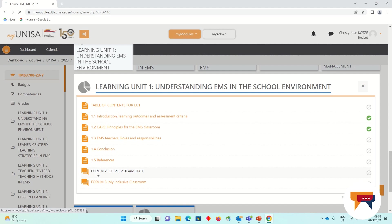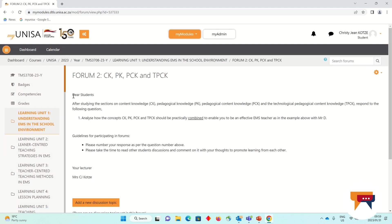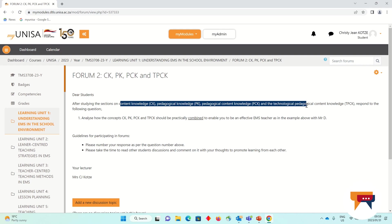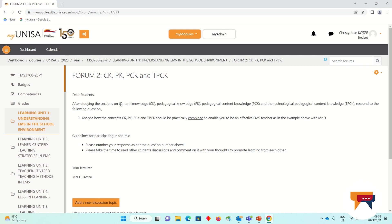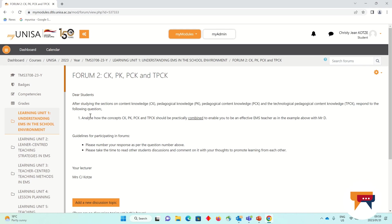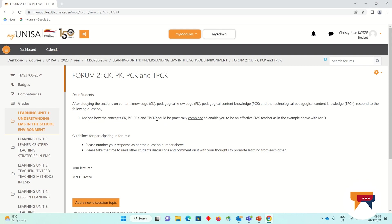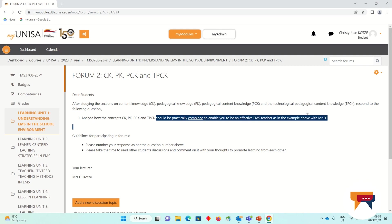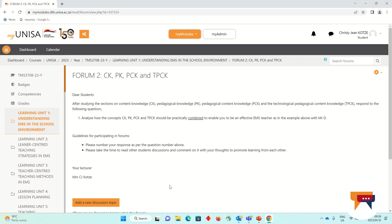If I have a look at Forum 2, I'm going to open it and read the instructions and the question. It asks you, after studying the sections on content knowledge, pedagogical knowledge, pedagogical content knowledge, and technological pedagogical content knowledge (TPCK), please answer the following questions. The first question asks you to analyze the content and discuss how we could practically combine them in our EMS classroom.